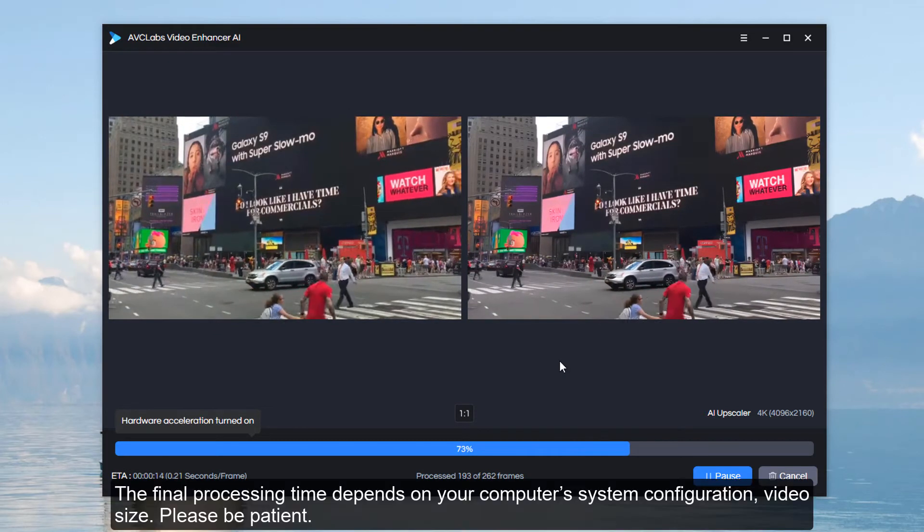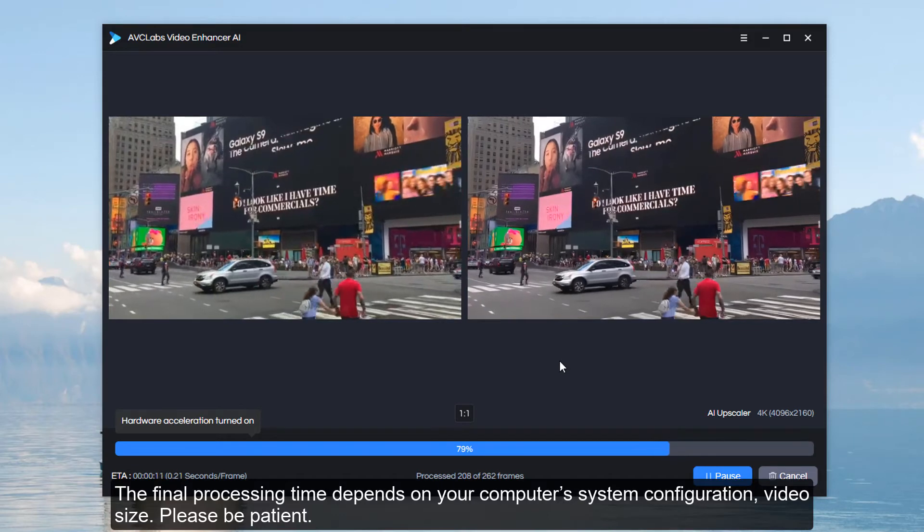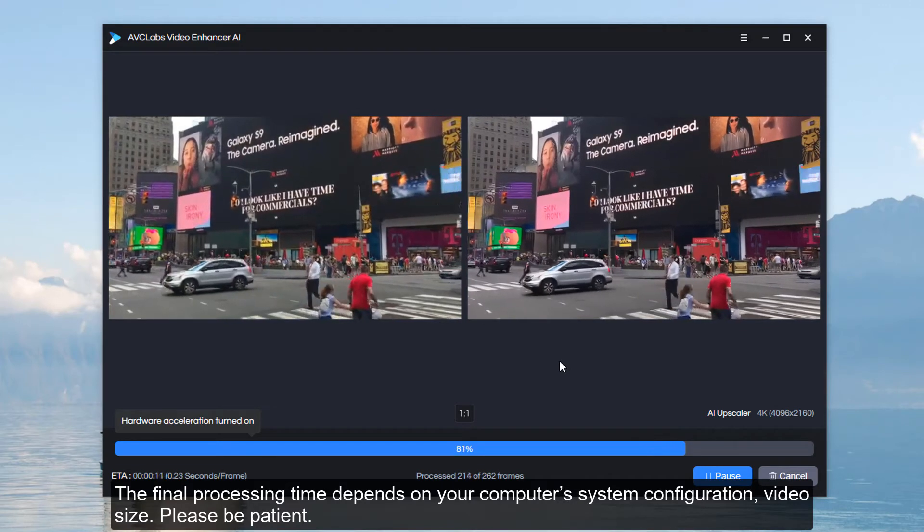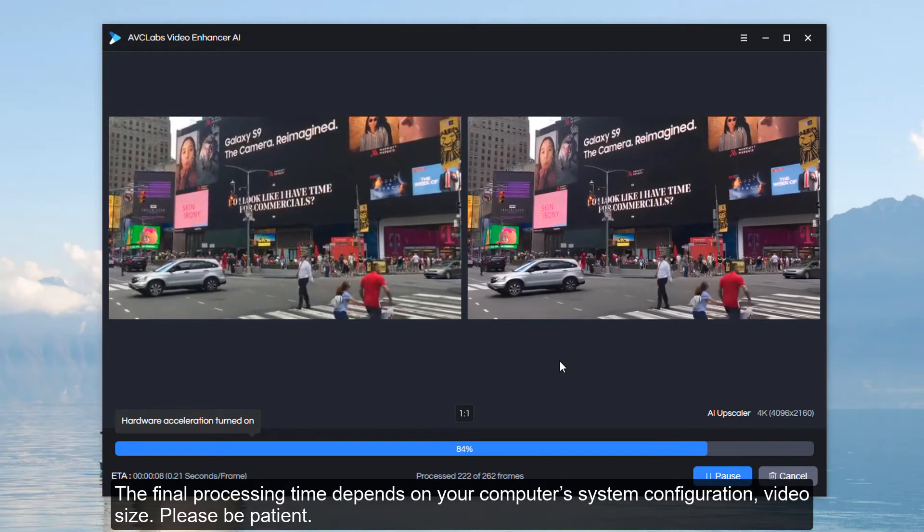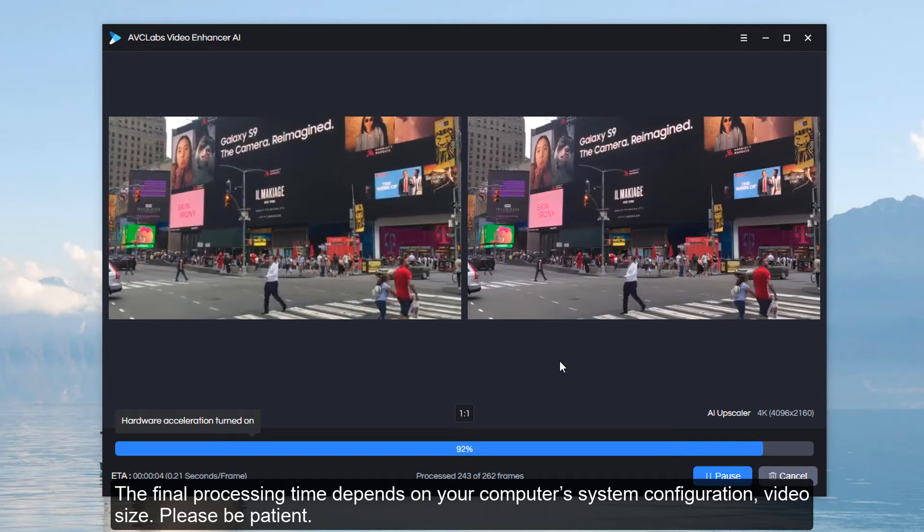The final processing time depends on your computer's system configuration and video size. Please be patient.